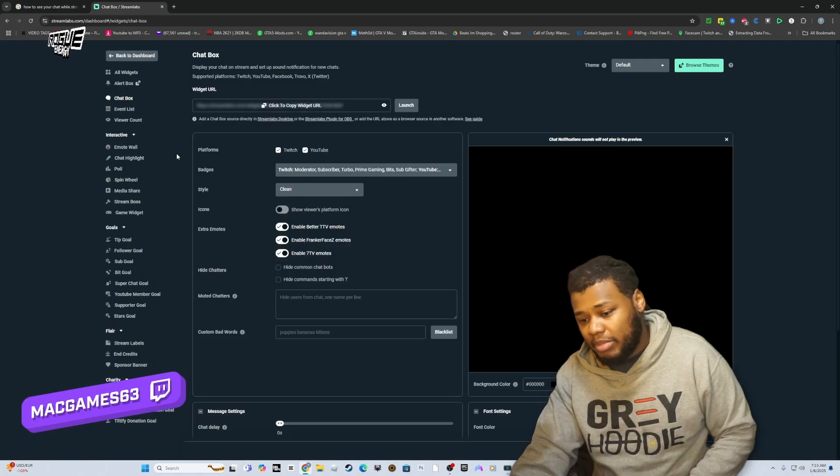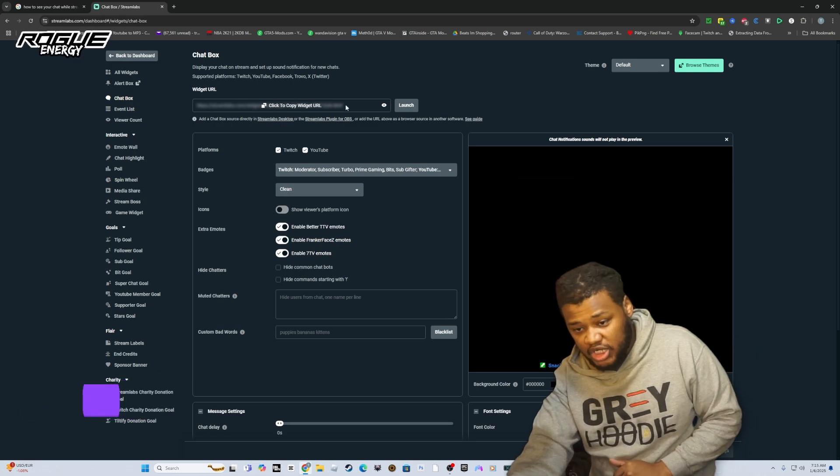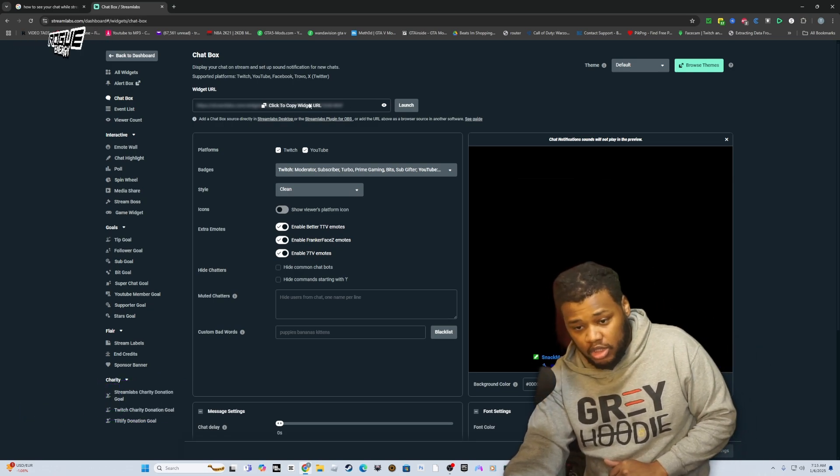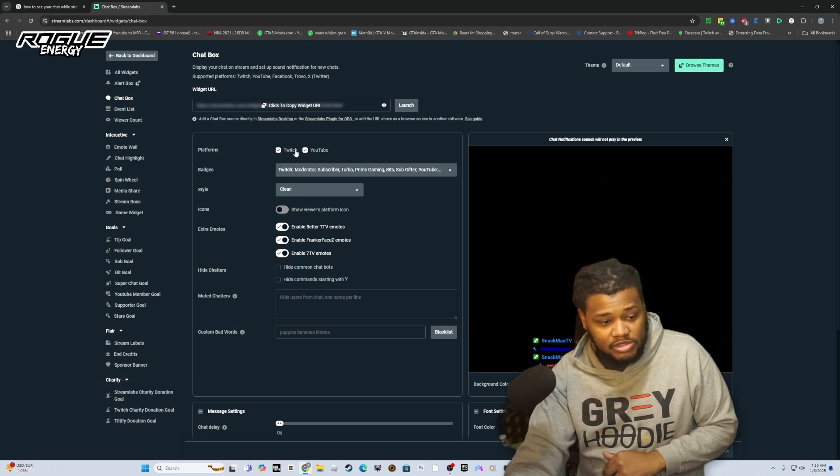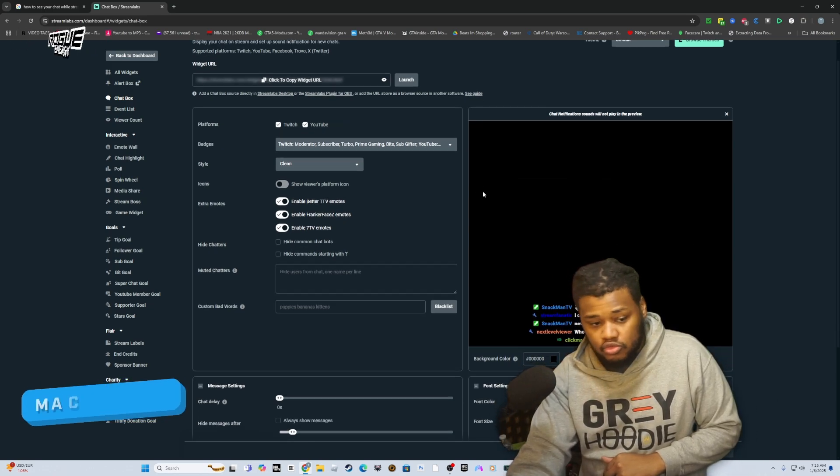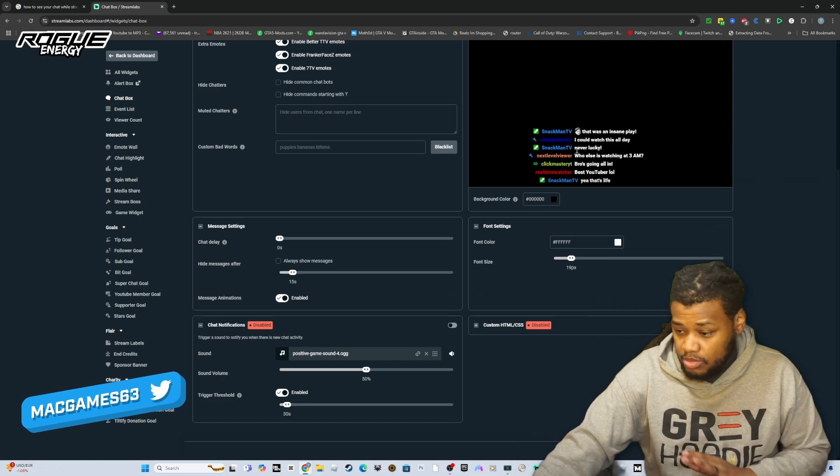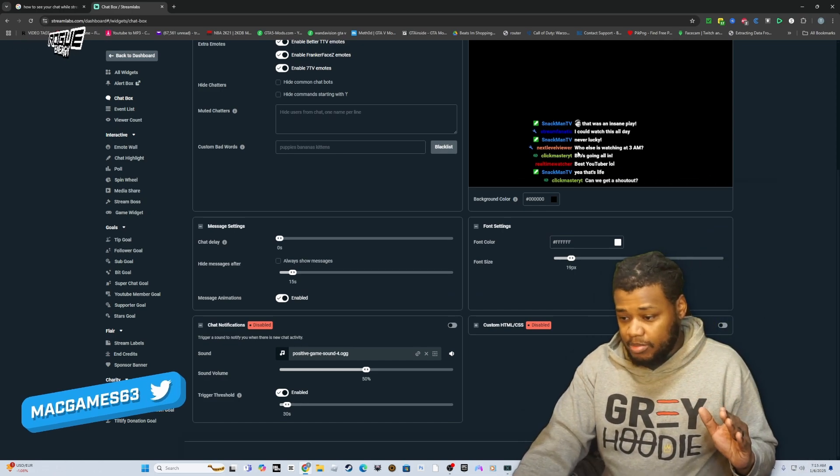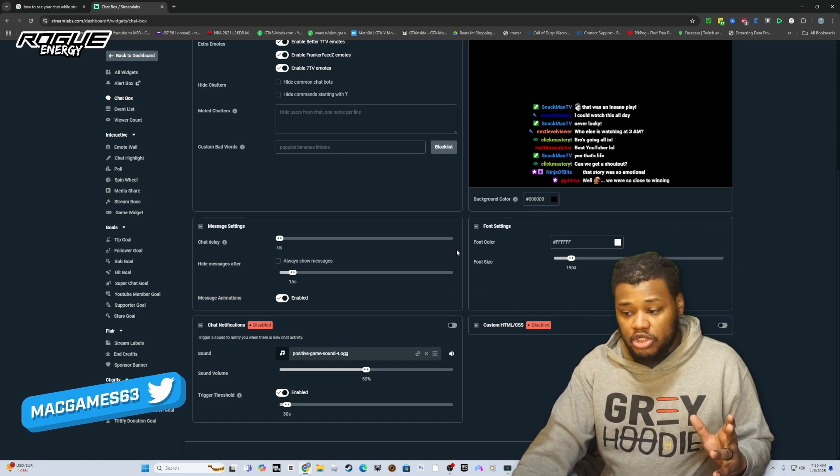What you want to do is click chat box. After you click chat box, you have a widget up here. It's going to tell you the platforms, Twitch and YouTube, and this is how it's going to look. It's transparent in the background.